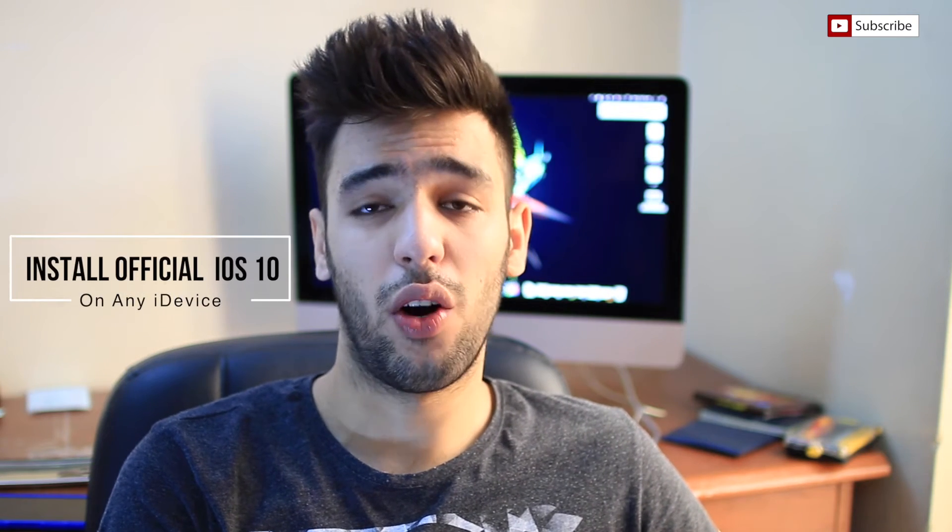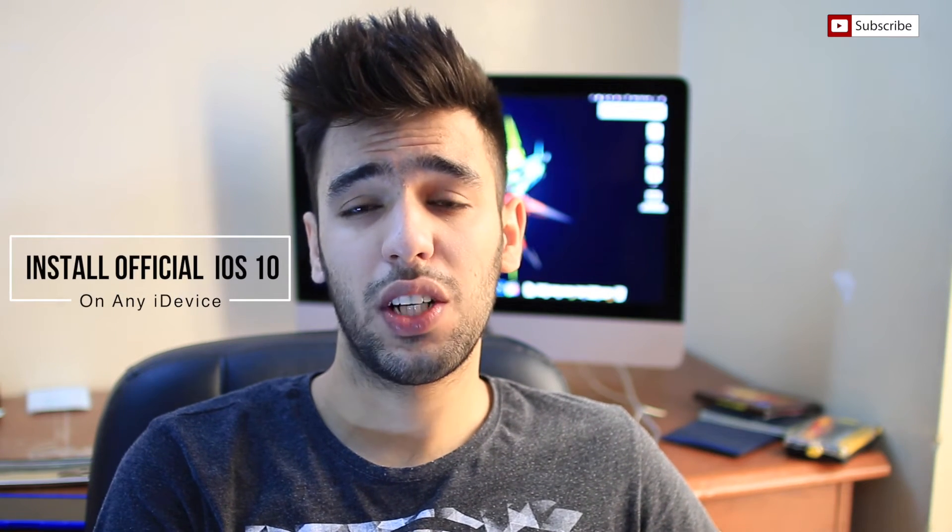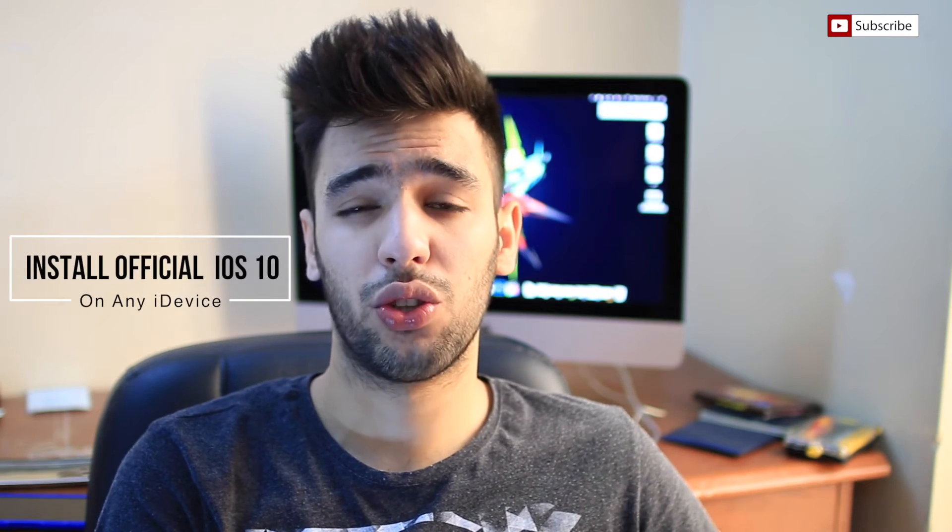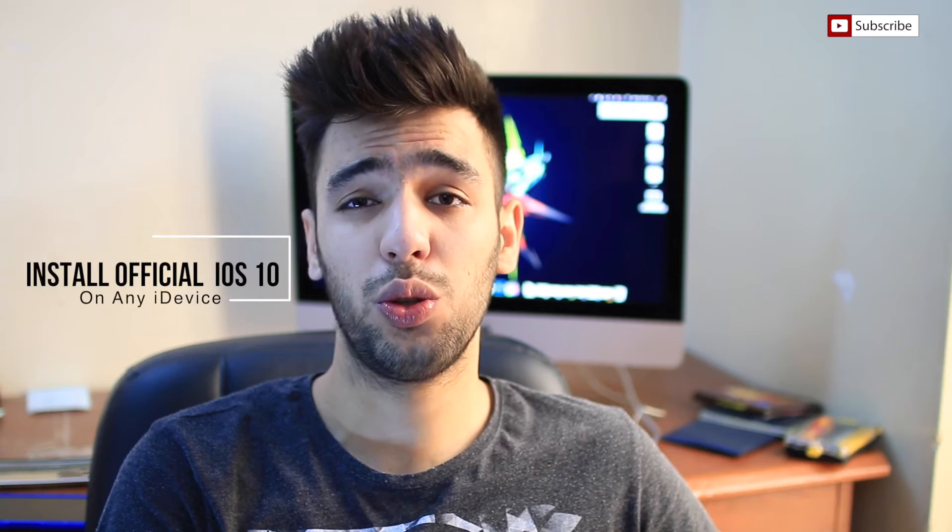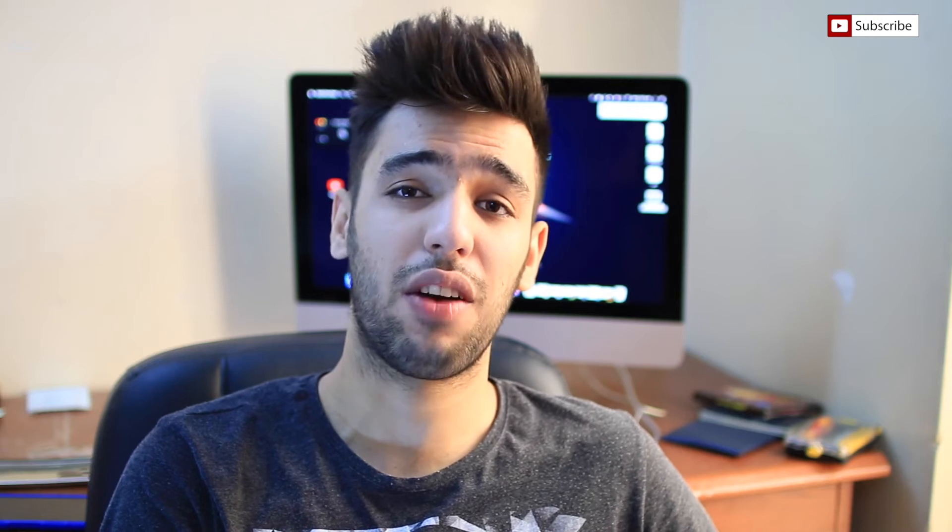Hey guys, it's Am back with a new video. In today's video, I'm going to show you how to install a fresh official release of iOS 10 on any supported iDevice. This is really easy, it's going to make your phone faster, and it's the official release of iOS 10.